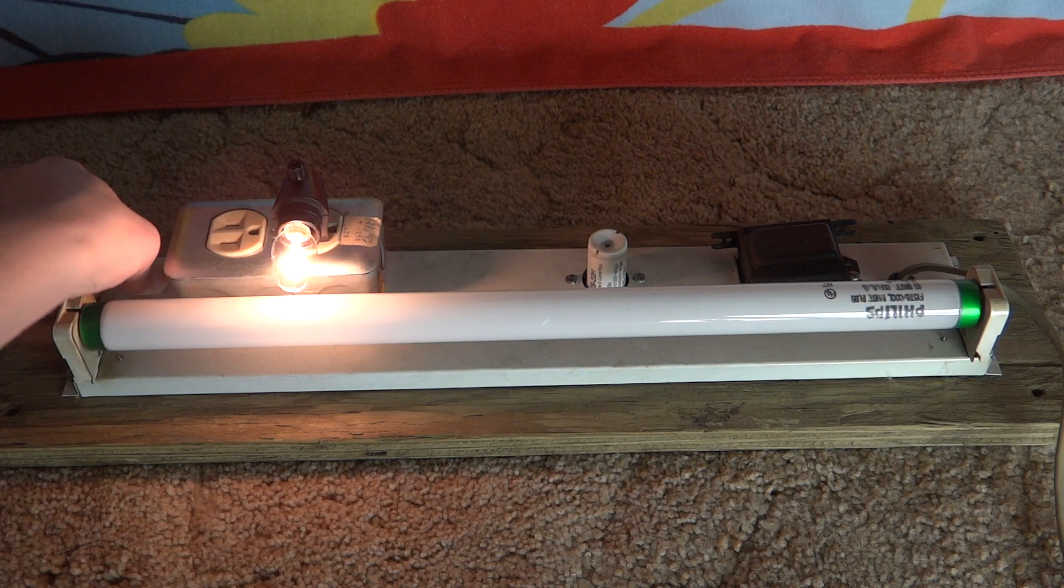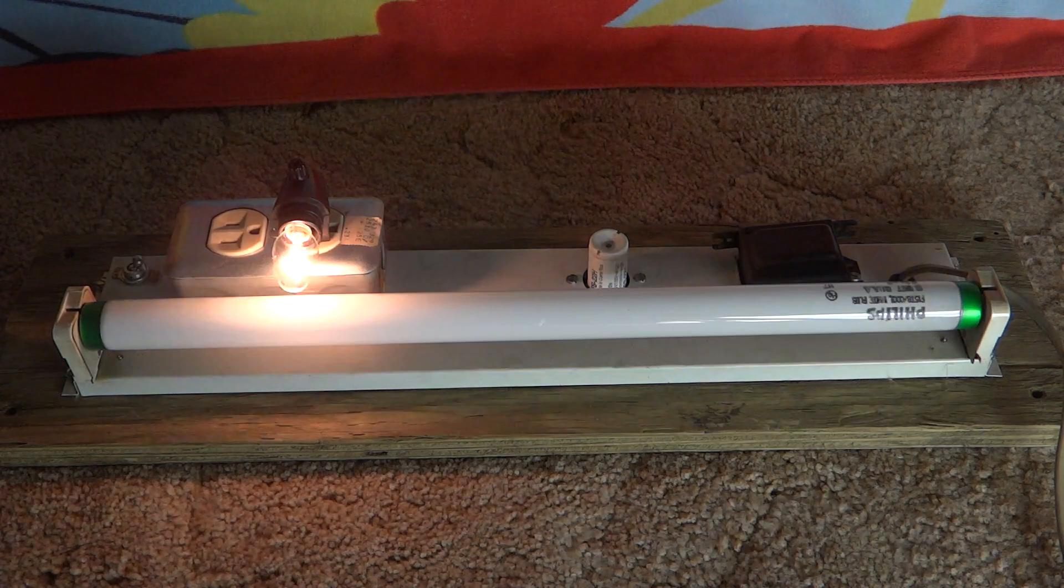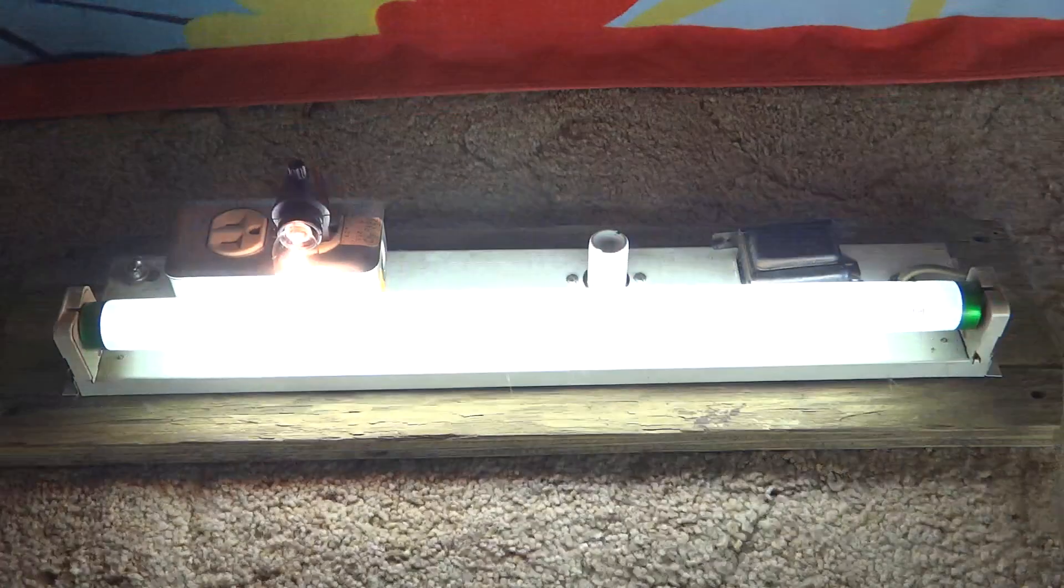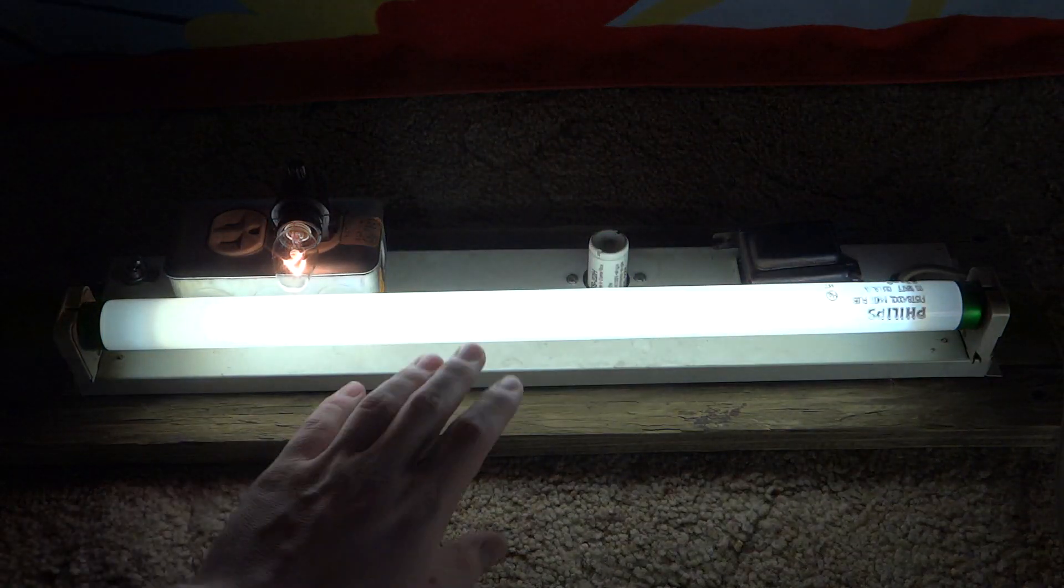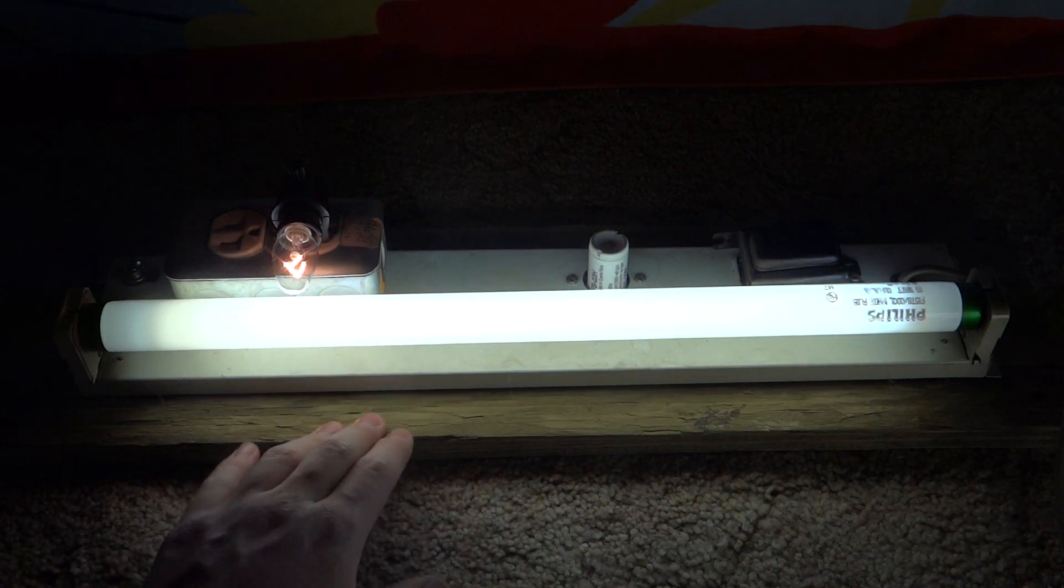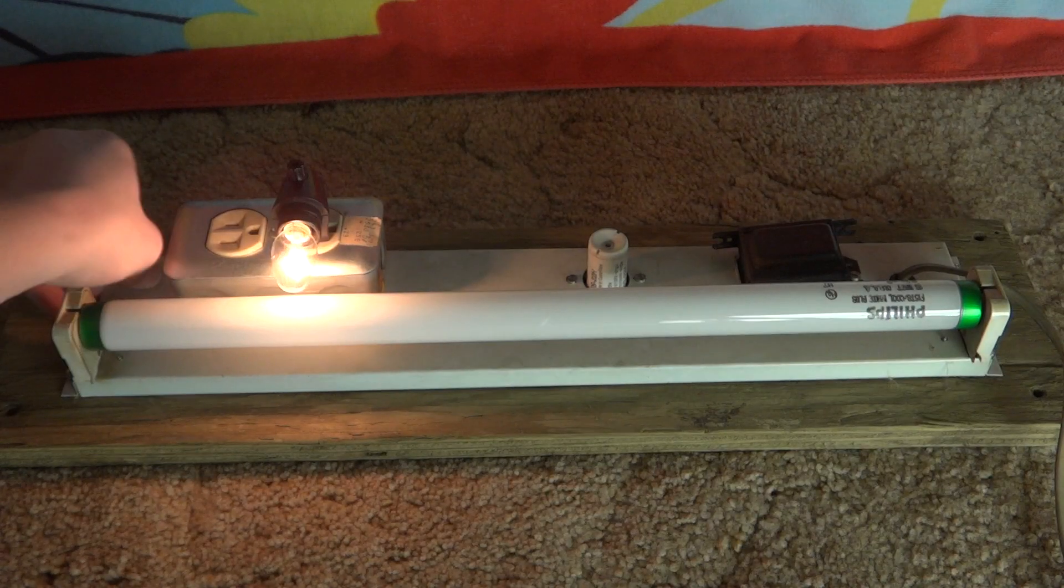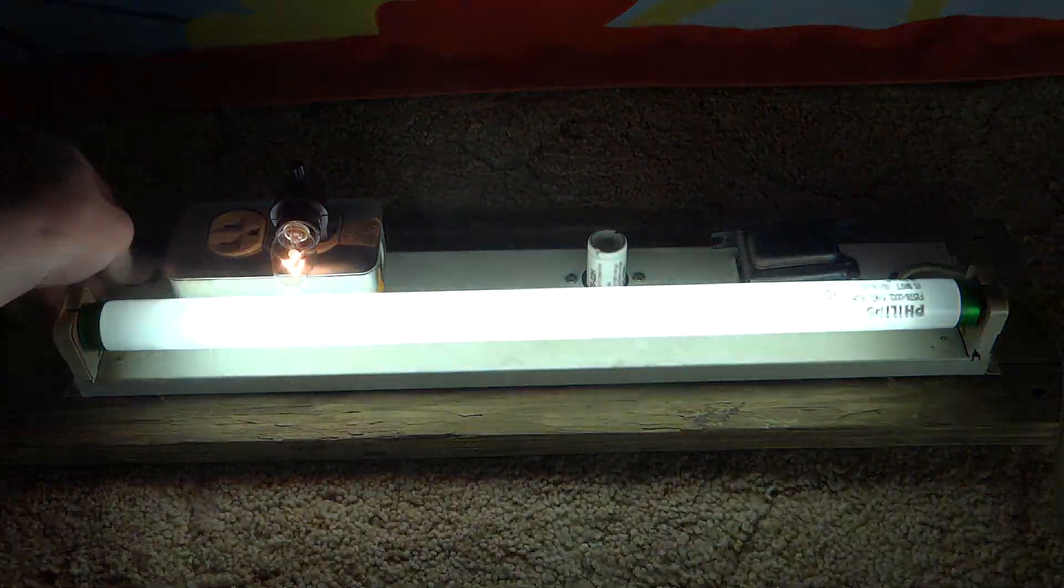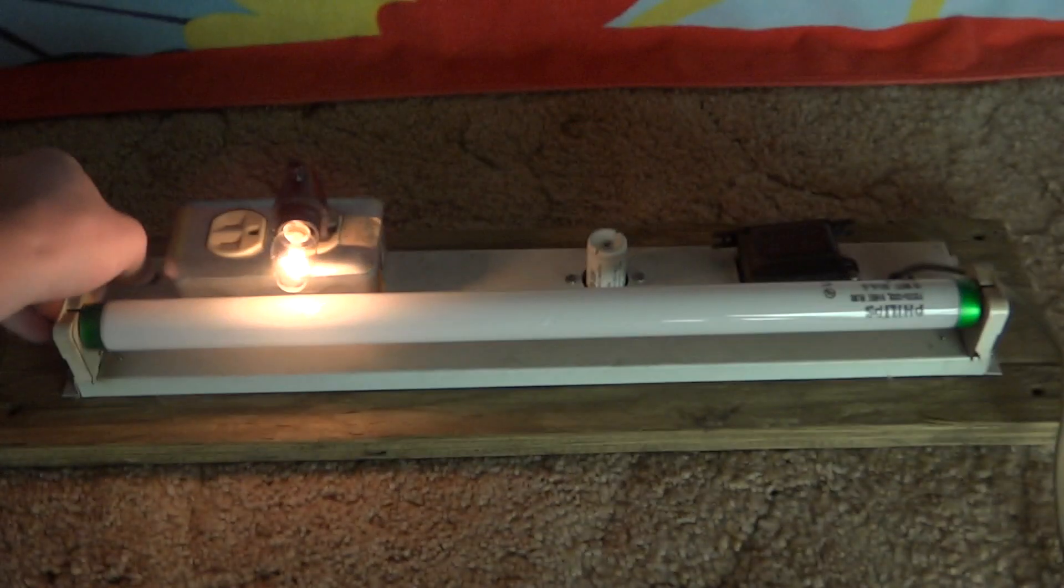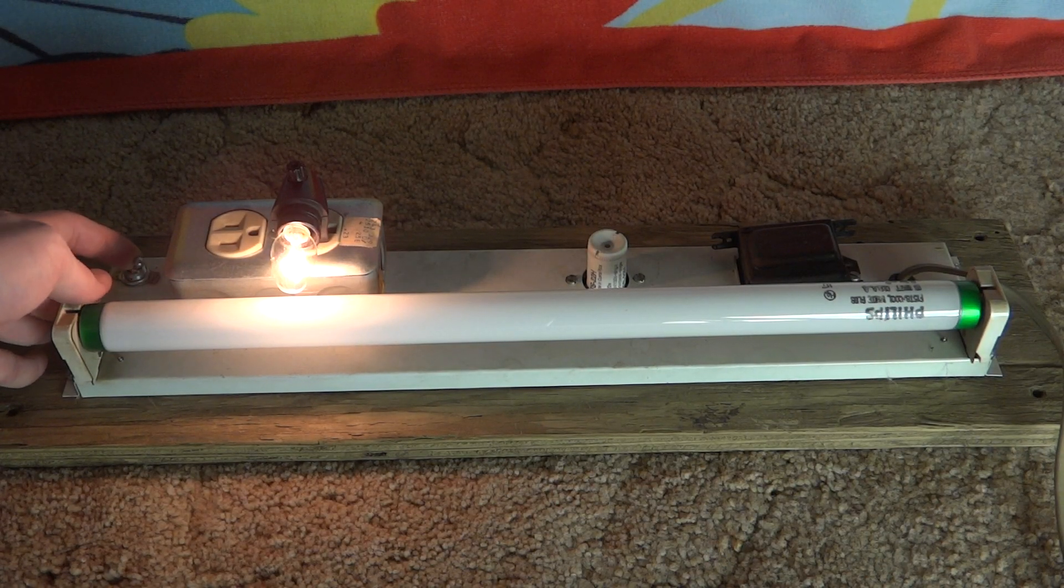So let's turn on the fixture itself. Now this board which the fixture is screwed to did not come out of the sign. I just put it on there to cover up the back of the fixture.